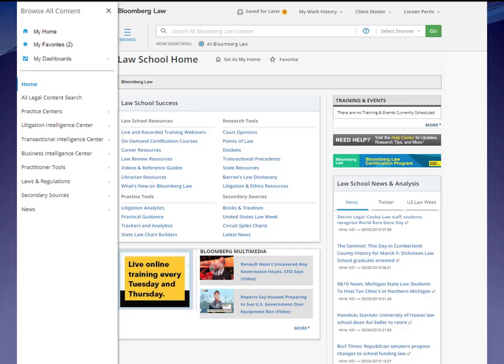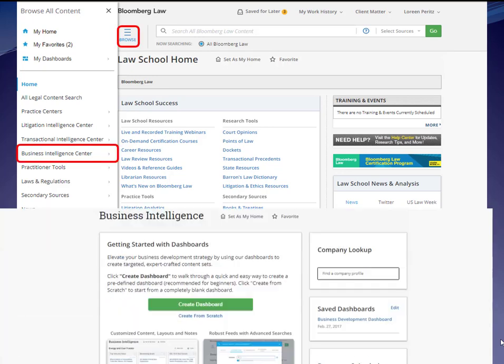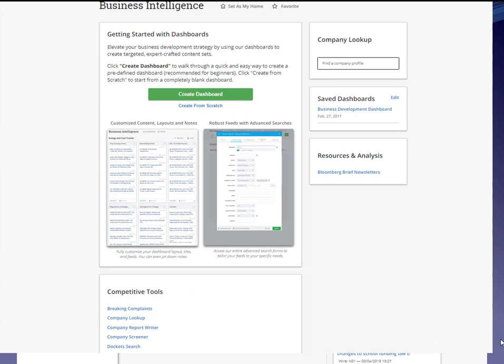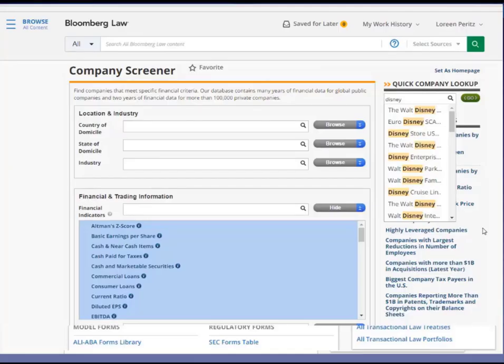Let's start with Bloomberg Law. Bloomberg Law is an excellent resource for corporate attorneys — so good that if you had Bloomberg Law and nothing else, you'd still be fine as a transactional lawyer. To get company information on Bloomberg Law, first select Browse and then Business Intelligence Center. Scroll down and select Company Screener. Then start putting in the company you're interested in. Don't worry if you don't have the exact corporate name because Bloomberg will suggest companies based on your input. Here I put in Disney and it suggests all sorts of different Disney entities, and I'm going to choose the parent company, the Walt Disney Company.